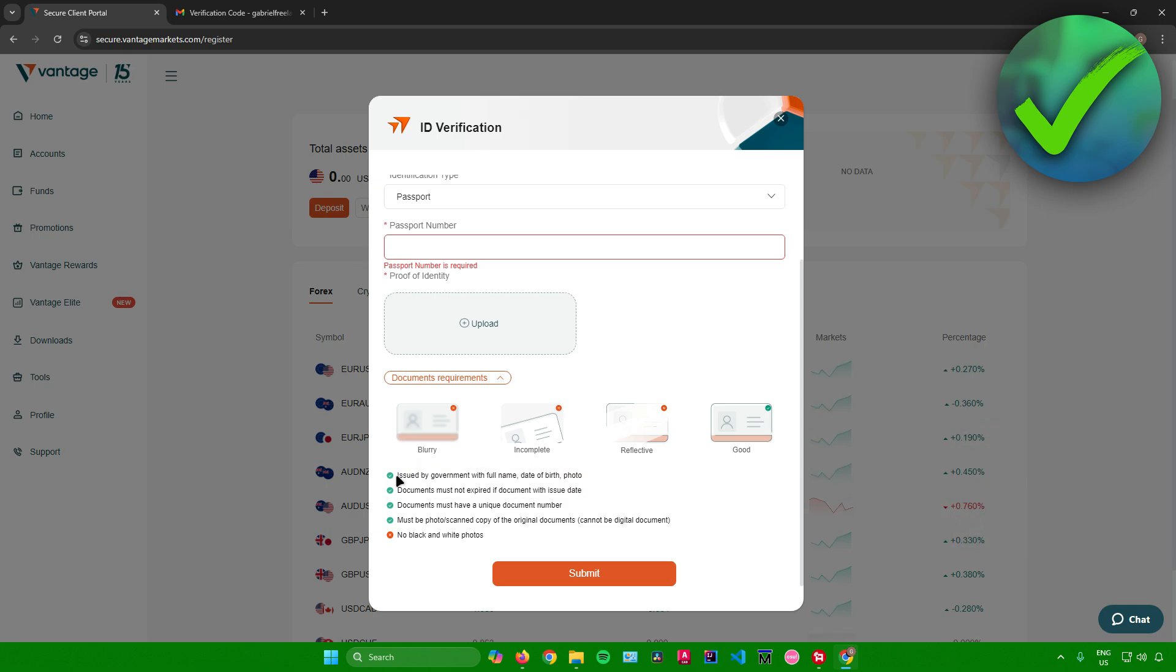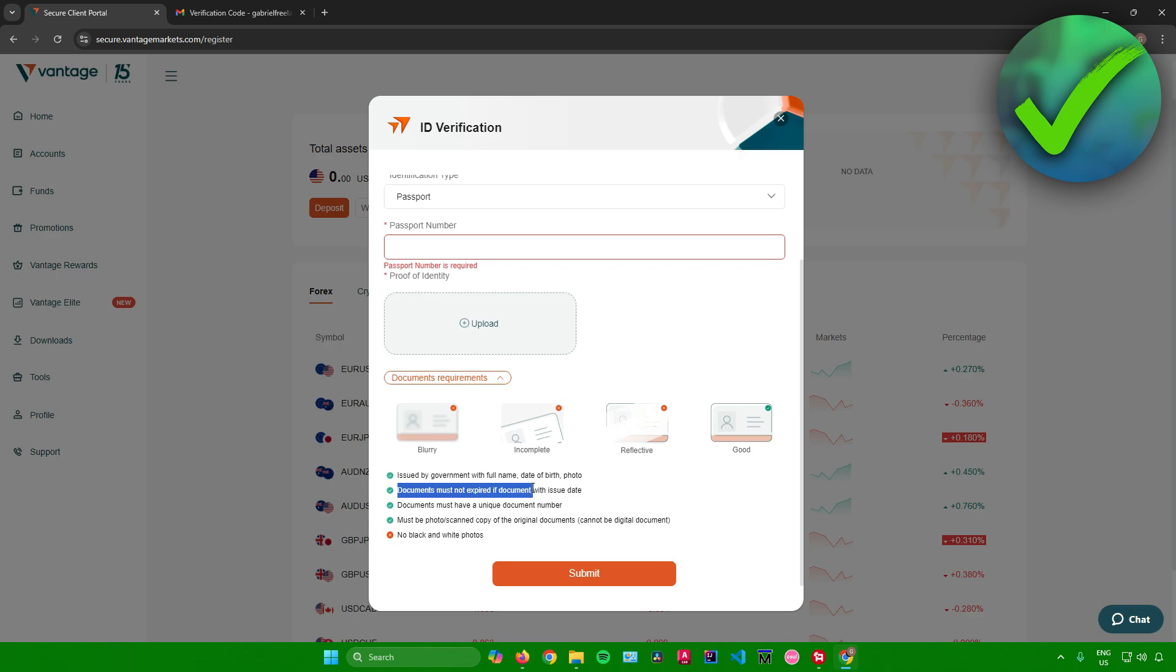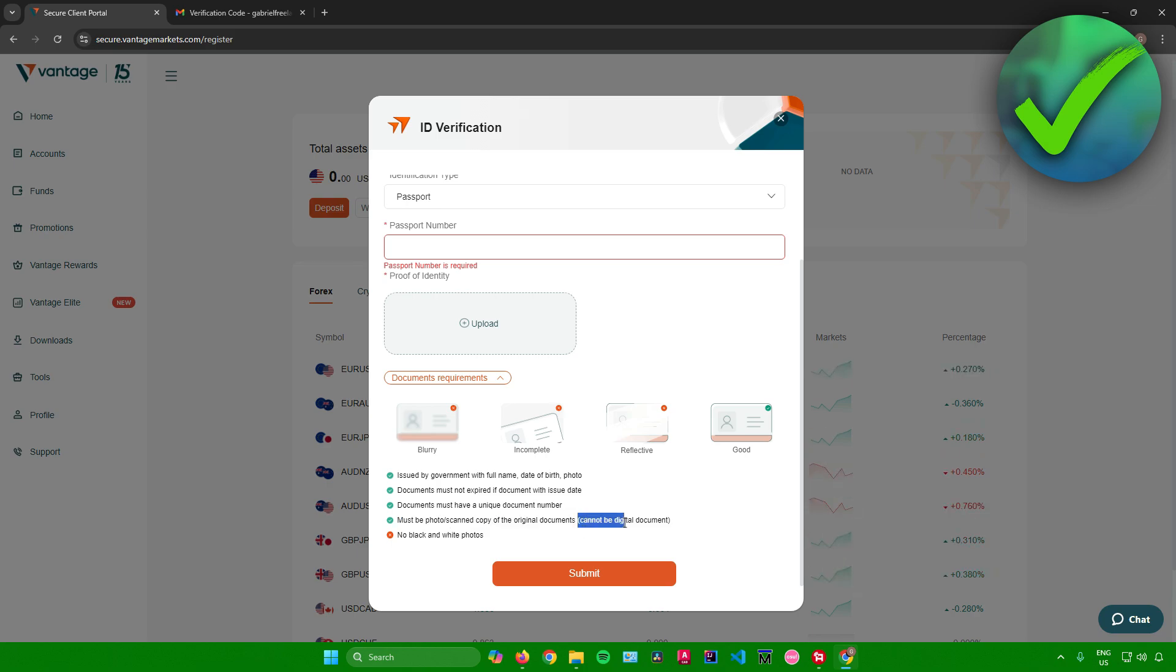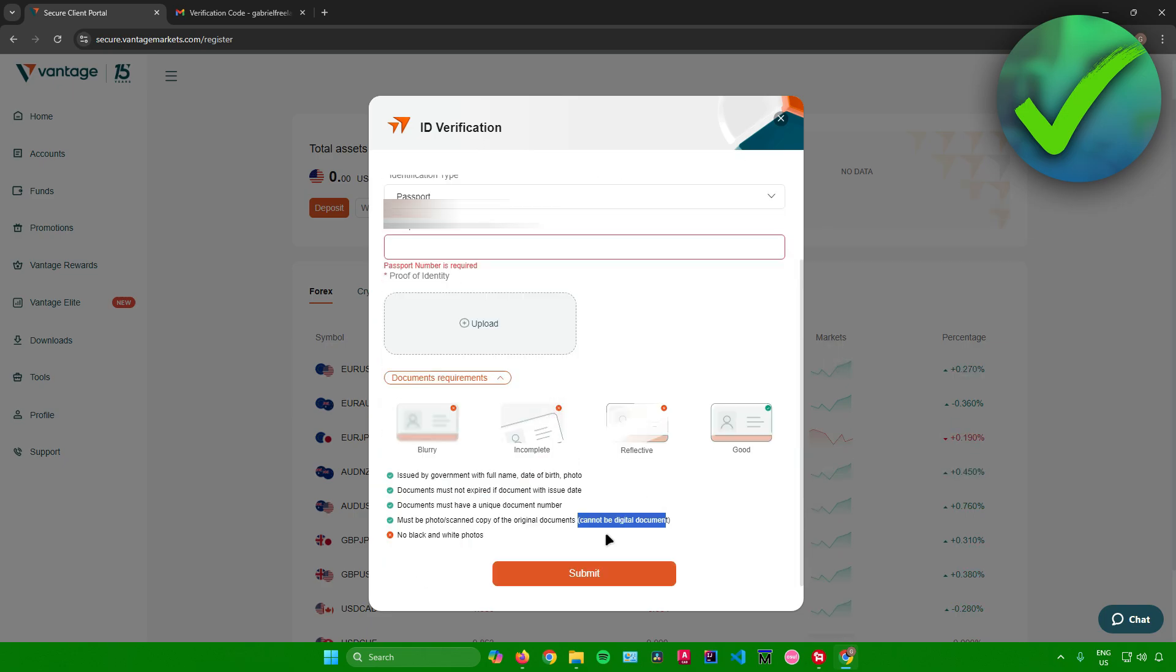And then make sure that your photos correspond with these details right here. So your photo has to be issued by government with full name, date of birth, and photo. Documents must not be expired if document has issue date. Documents must have a unique document number. It must be a photo or scanned copy of the original documents, so it cannot be a digital document. And then lastly, no black and white photos. And then once you're done, just click on submit.